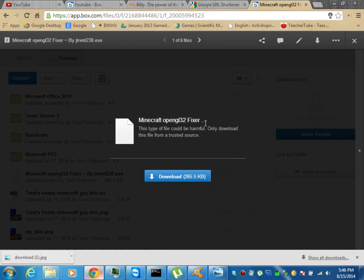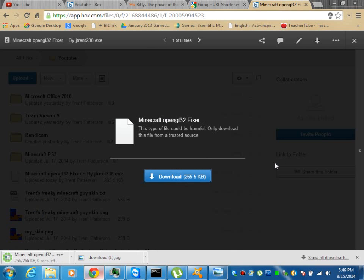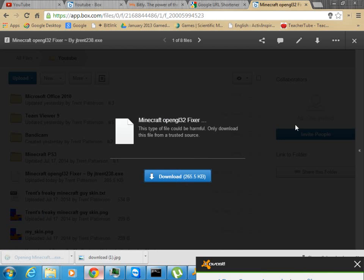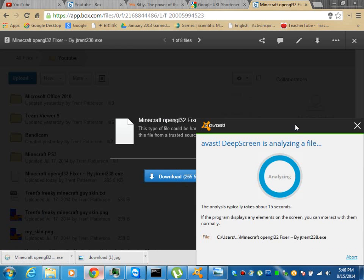It says Minecraft OpenGL 32 fixer. Then you're going to download it, and it goes down here. Then you're going to allow it.